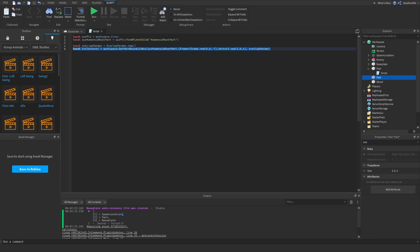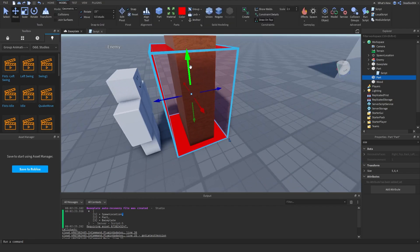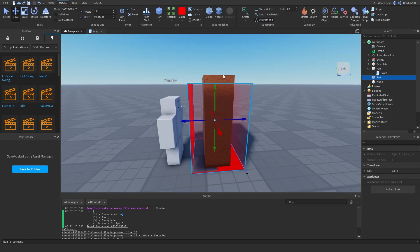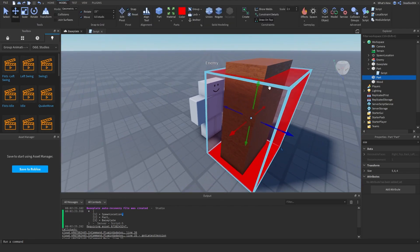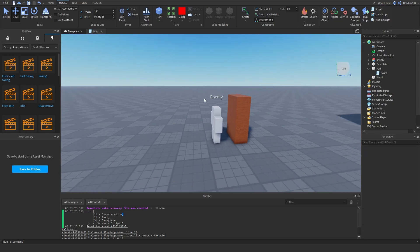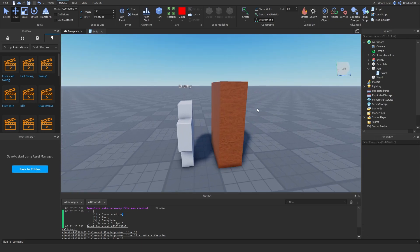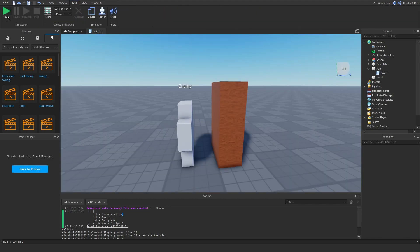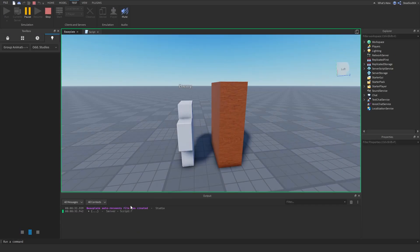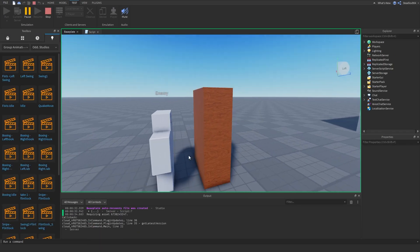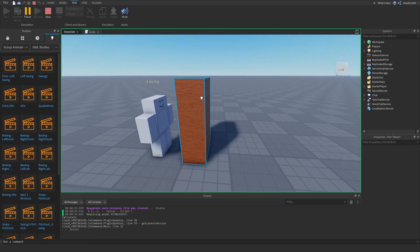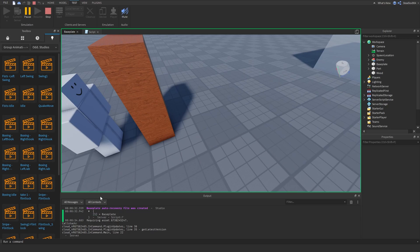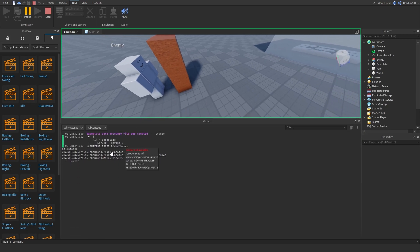This whole line is going to return every part that is touching our presumed hitbox. It's going to query every part touching that area and return it in a table. So if we do print(hitContents) and run the code, it should print out a list of everything. Look, it prints out a list of every part that is touching it.